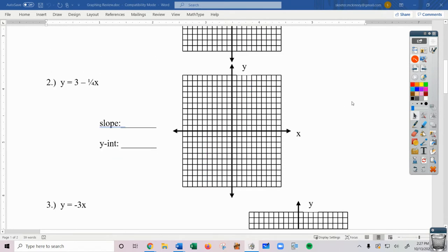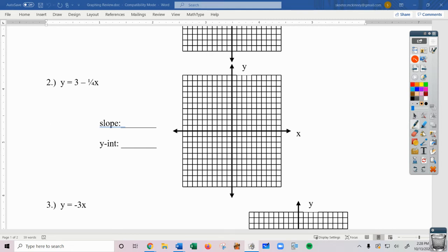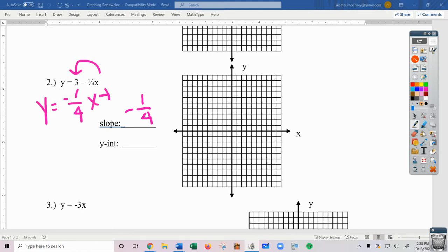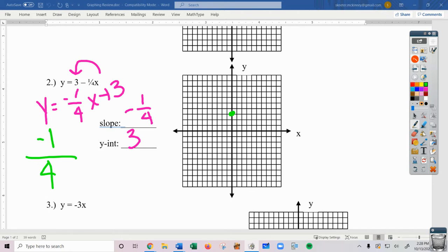Let's look at the next example: y equals 3 minus one-fourth x. What does m equal? We should have picked negative one-fourth, because even though the slope isn't first, the slope is always what goes in front of the x. We could rewrite it in standard format. So our b equals positive 3. If we go to graph this, we start at positive 3, and since the slope is negative one over positive four, we go down 1, right 4.